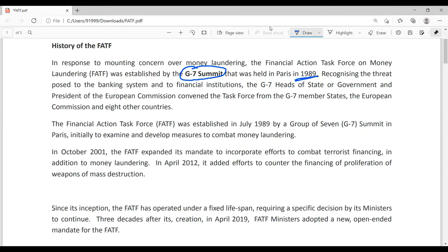Since this is an online class, please have a notebook and pen and take down notes as if you're sitting in a real class. Don't watch this like a movie, otherwise there's no use. FATF stands for Financial Action Task Force on Money Laundering — that is the full form, not just 'force.' Normally people say just Financial Action Task Force.